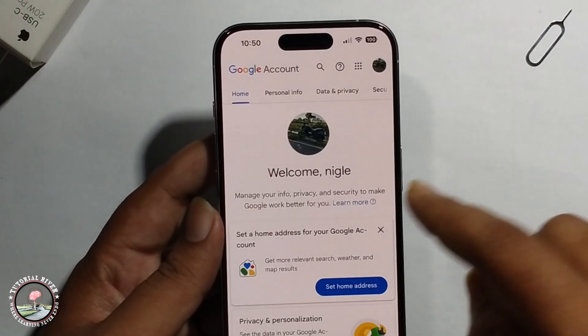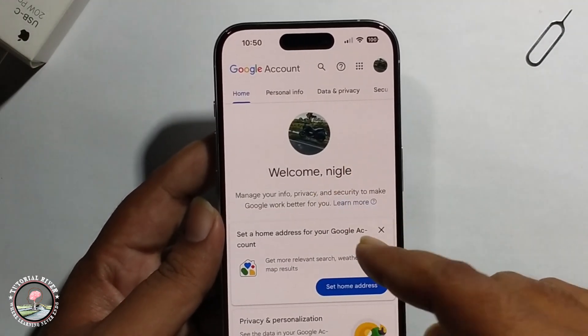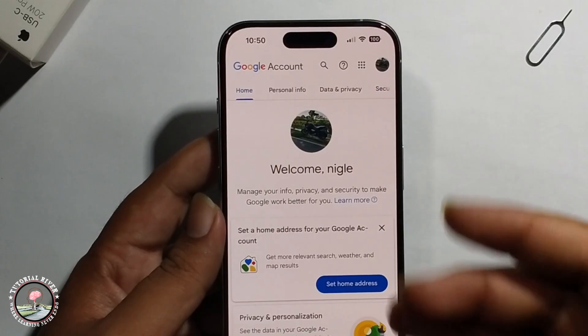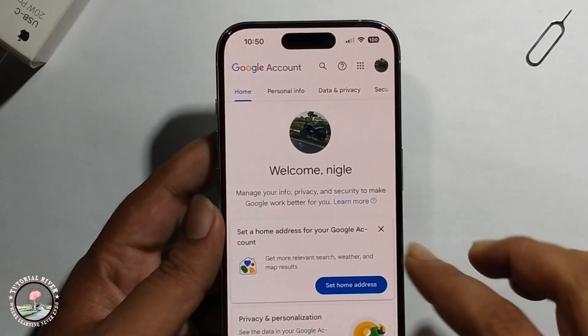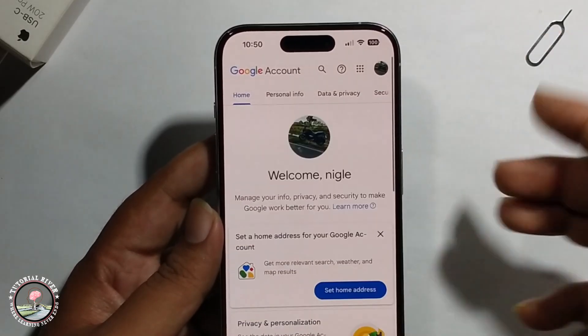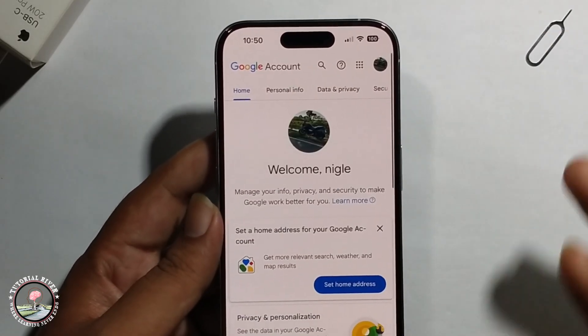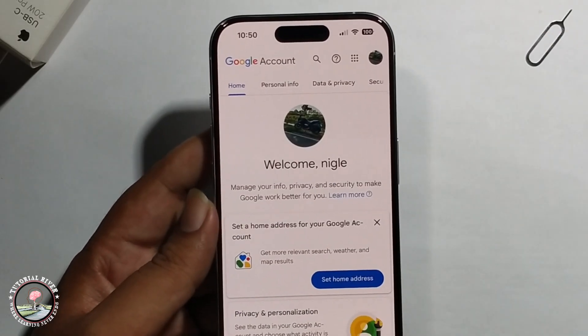Continue, and look — I successfully recovered my email address. So that's it, that's how you can do it.